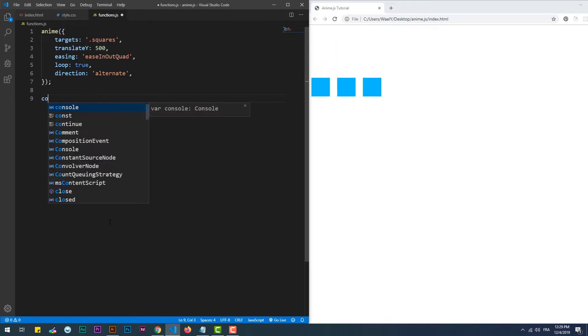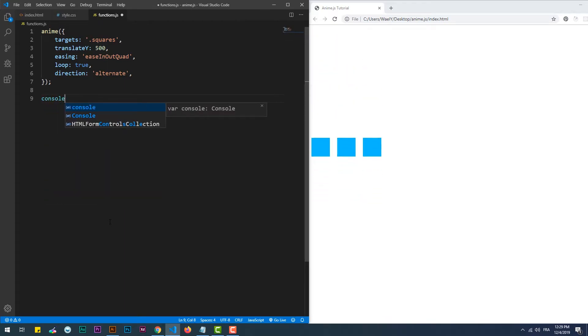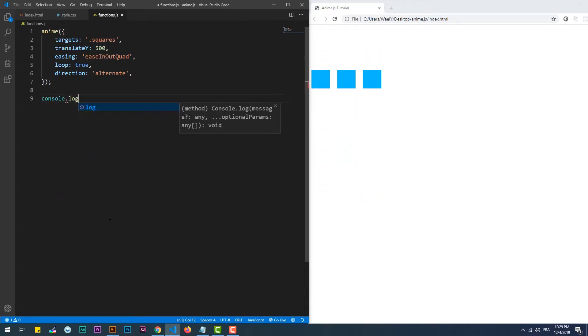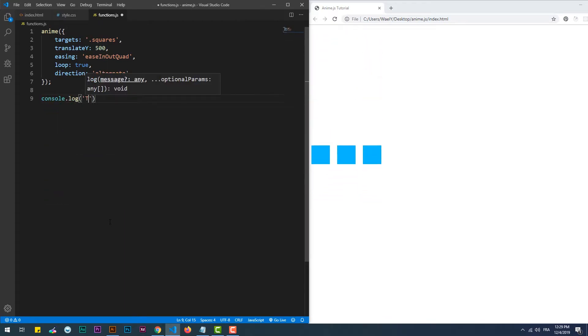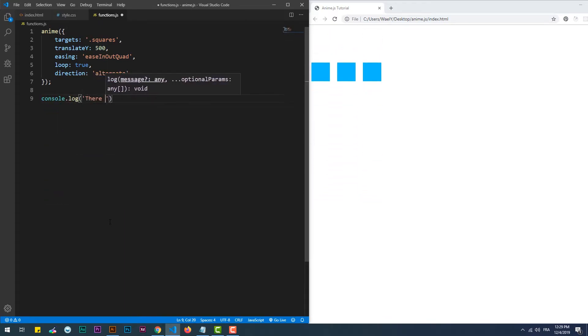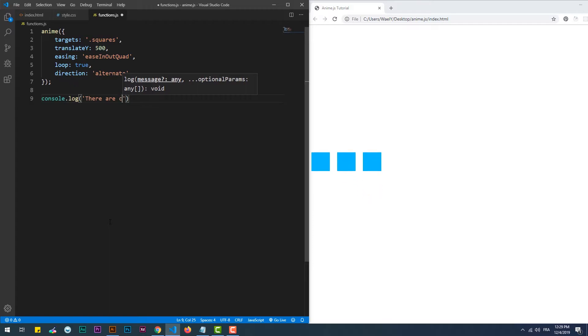Finally, we can get all the running instances of AnimeJS through the running array, which contains each instance as an item.